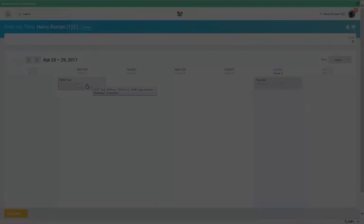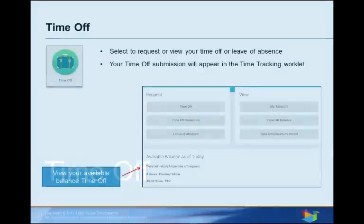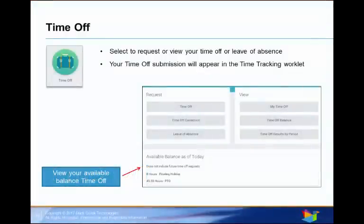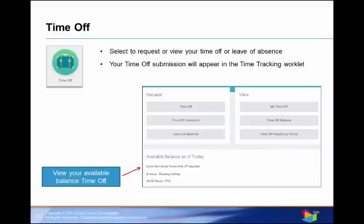Now let's look at how to request time off. When you select the time off worklet, a menu opens where you can request or view your time off and or leave of absence. Your available time off balances displays on the left. It's divided into floating holidays and paid time off.